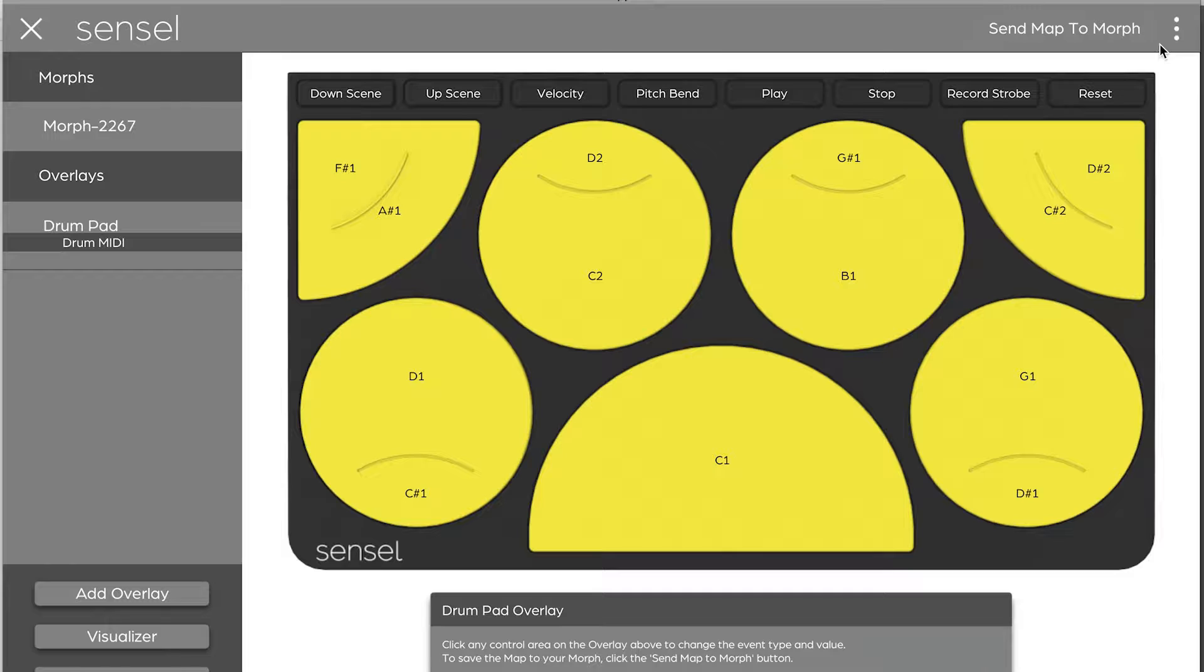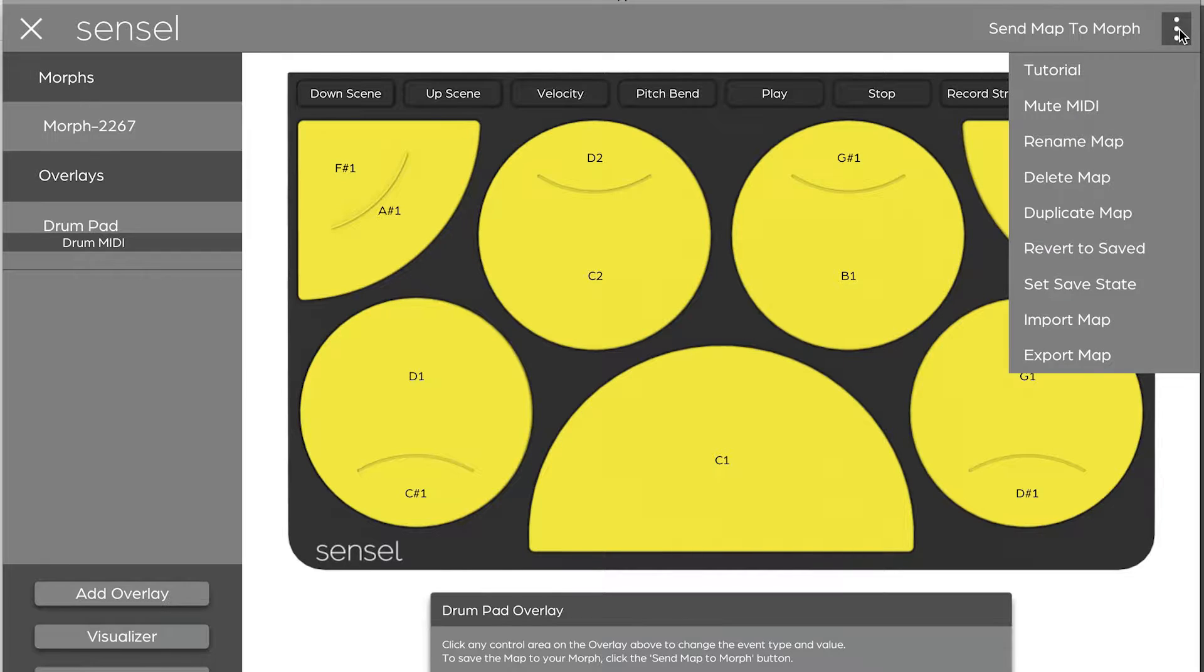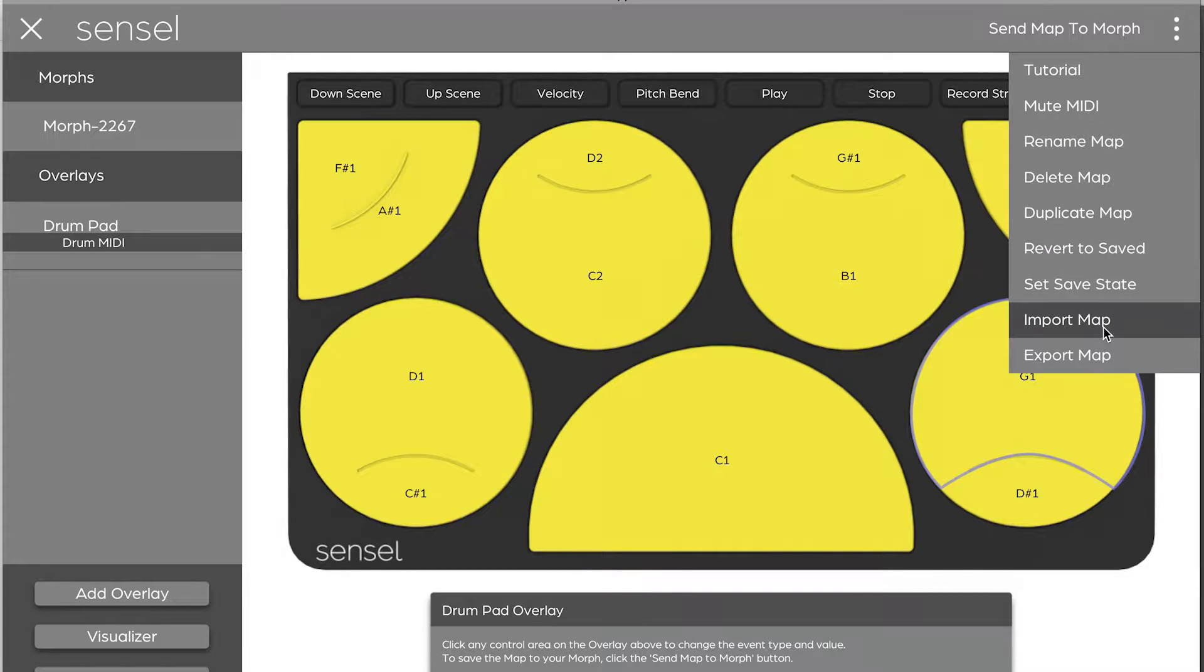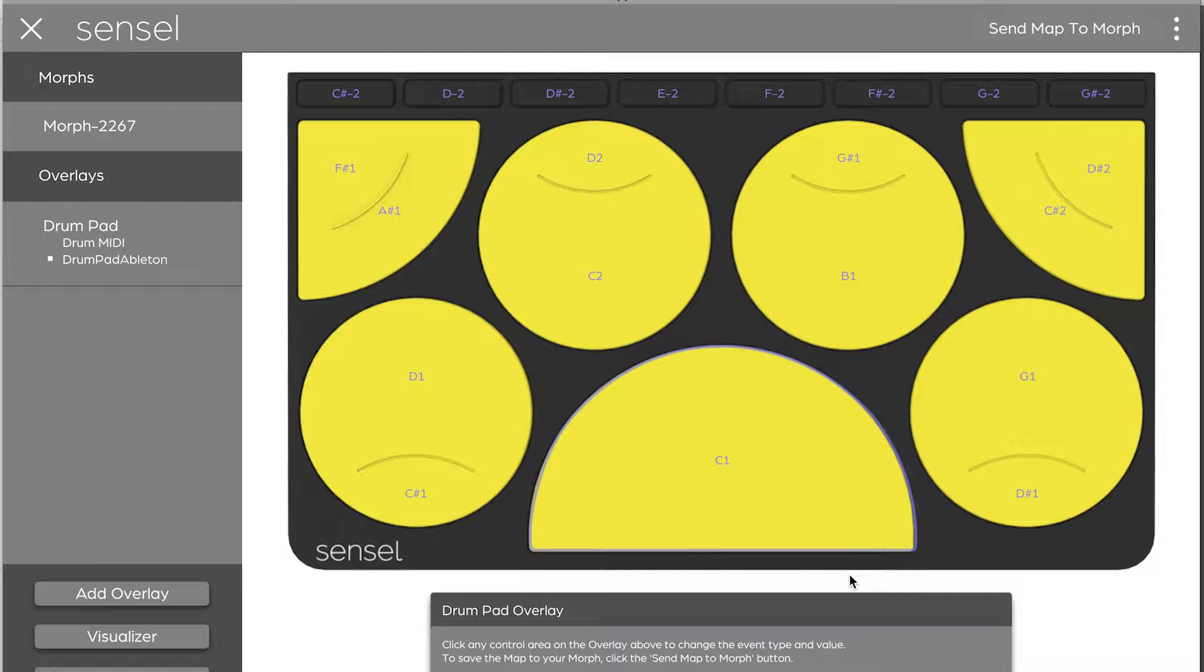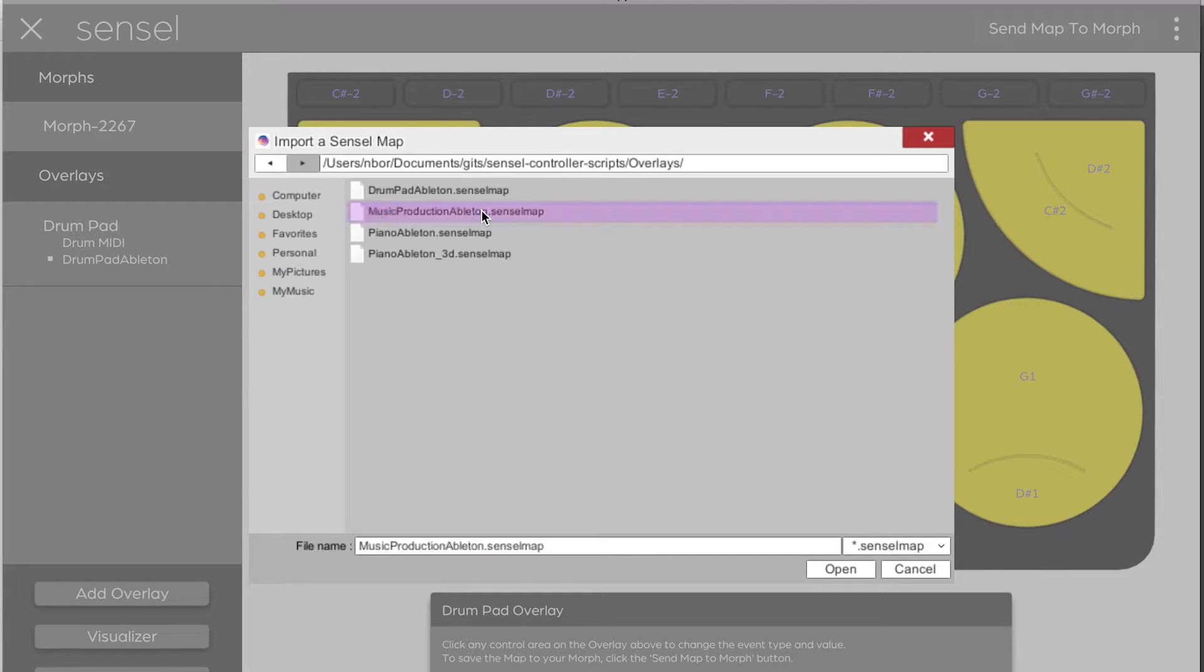Once you've downloaded the maps, just open the Sensel app and select Import Map from the menu, and select one of the Ableton maps for the morph. Do this for each music overlay.